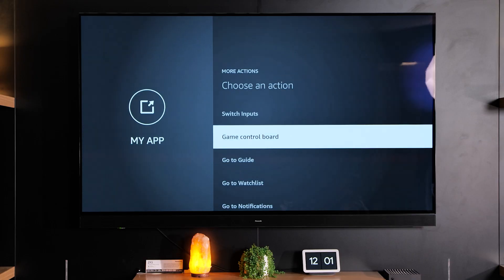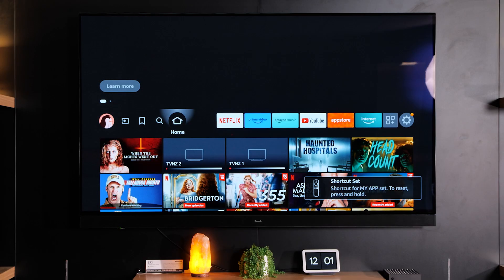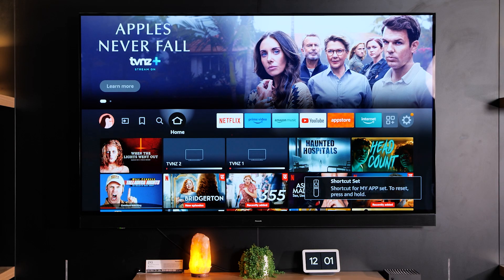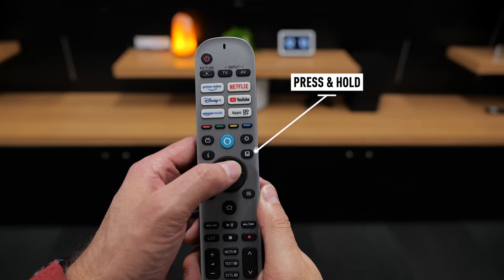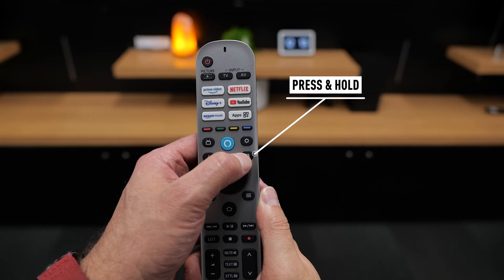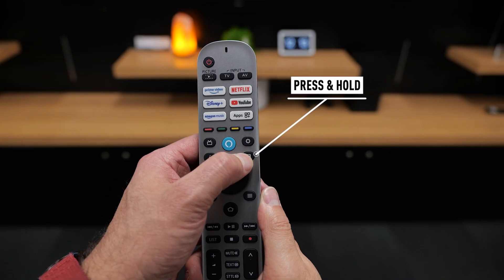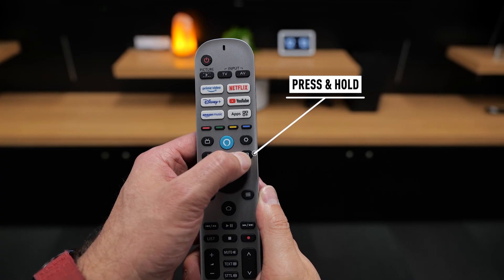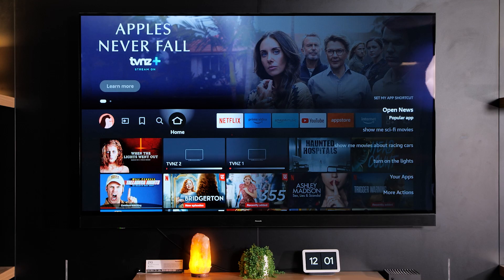For this particular demo I'm just going to set it up to the game control dashboard. Select "Game Control Dashboard" and now the MyApp button is programmed. You can change this at any time, but the really cool thing about the MyApp button with the new Fire OS TV is that you can do more than just programming it to an app.